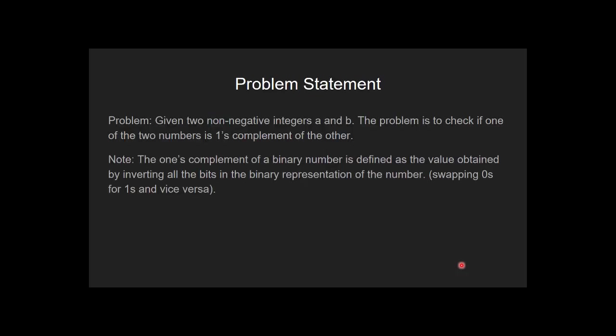The problem statement is, given two non-negative integers a and b, the problem is to check if one of the two numbers is one's complement of the other. The one's complement of a binary number is defined as the value obtained by inverting all the bits in the binary presentation of the number, swapping zeros for ones and vice versa.